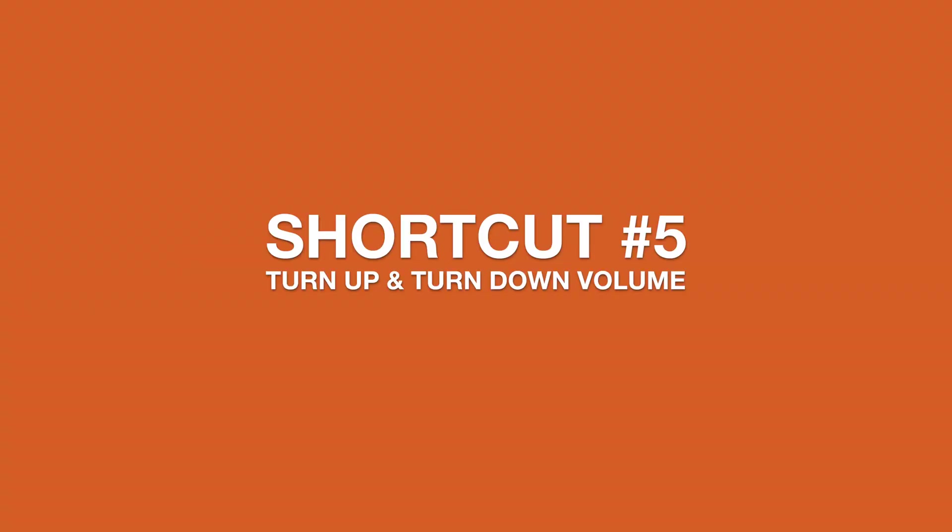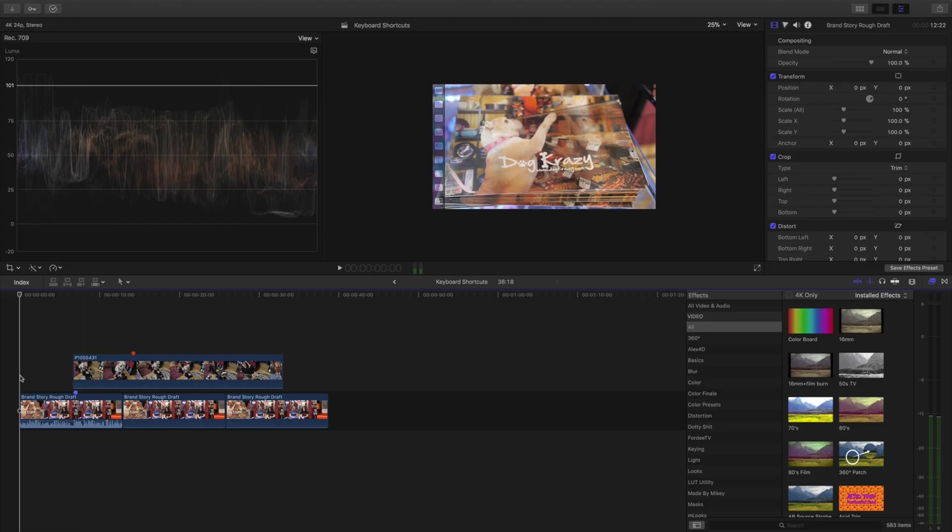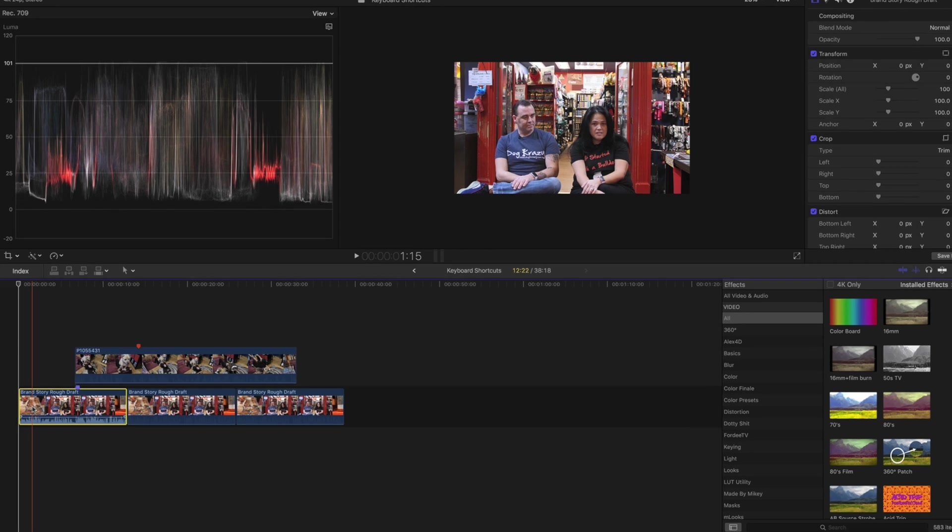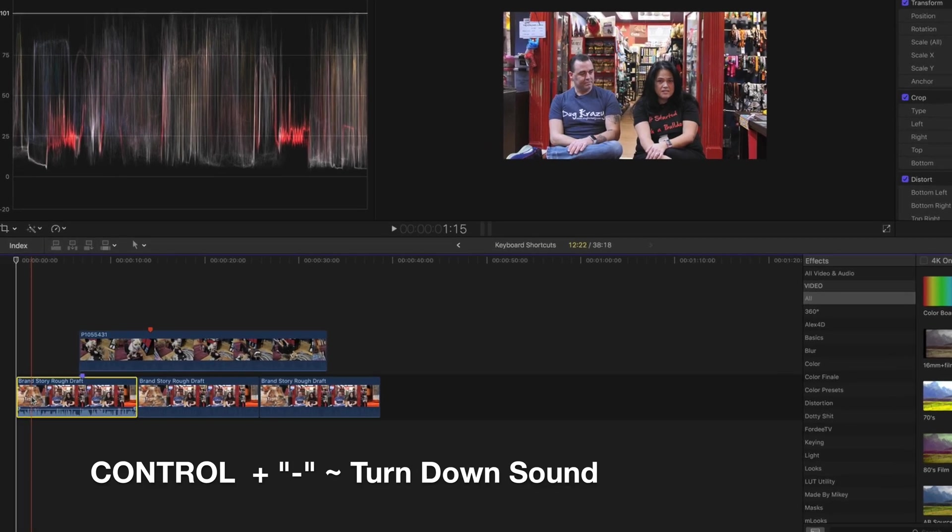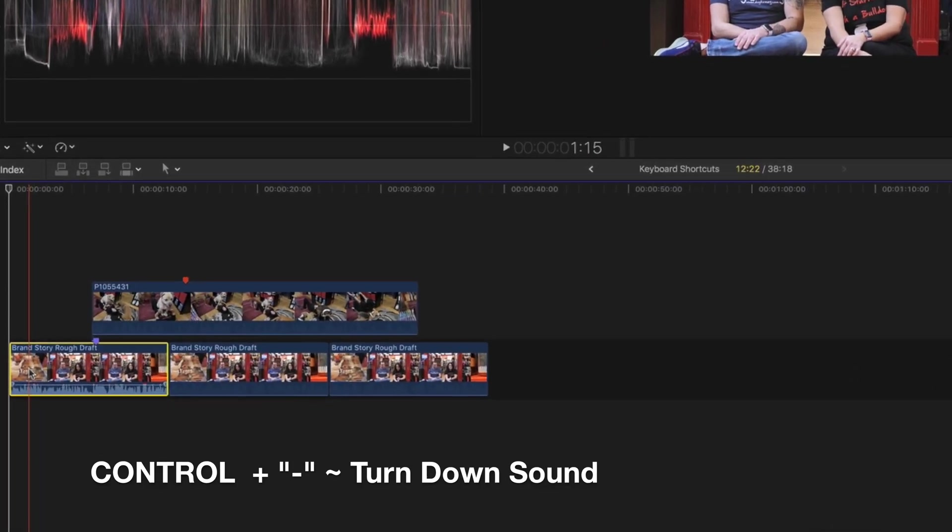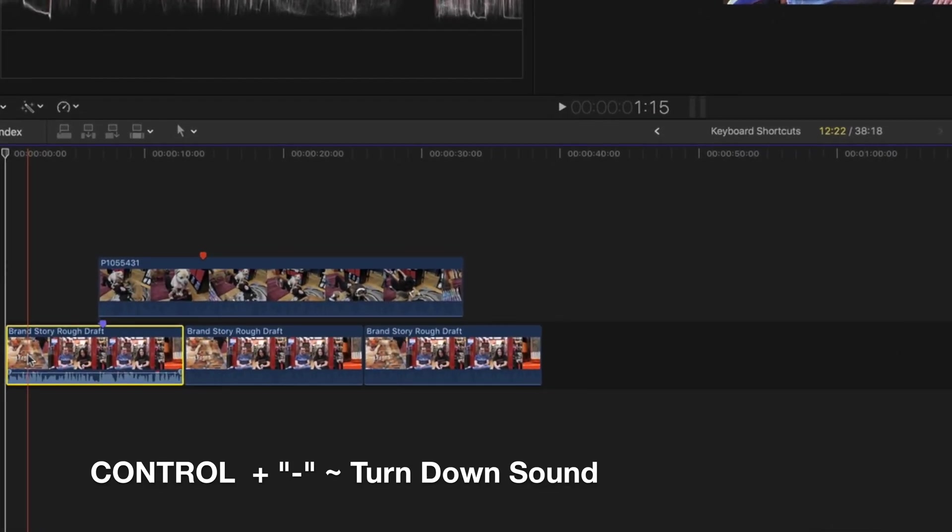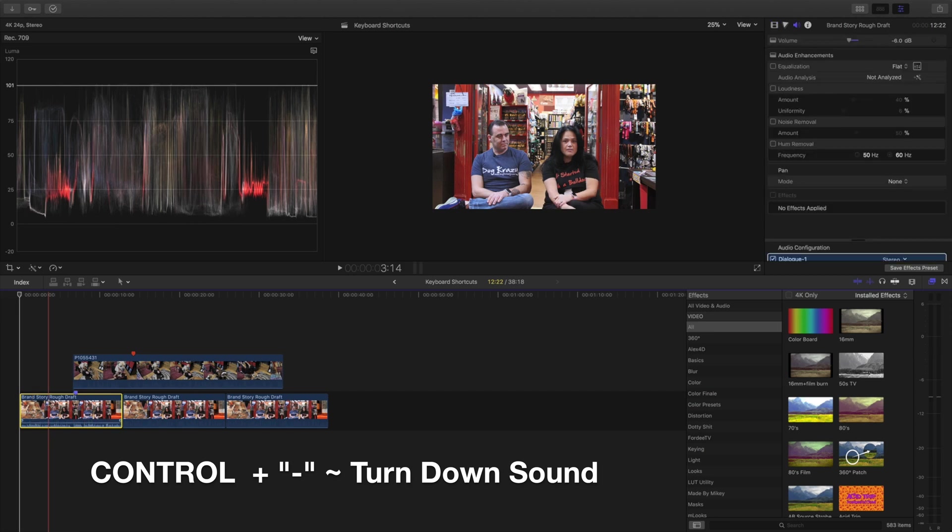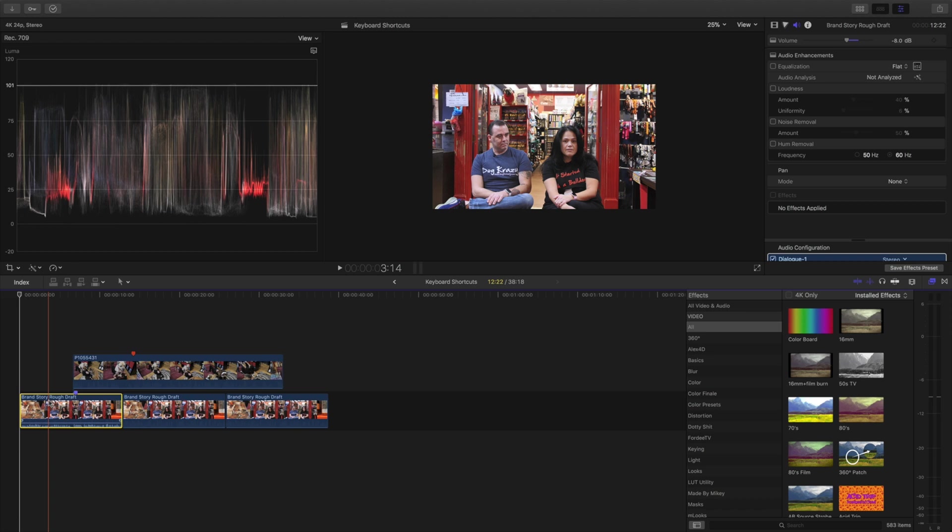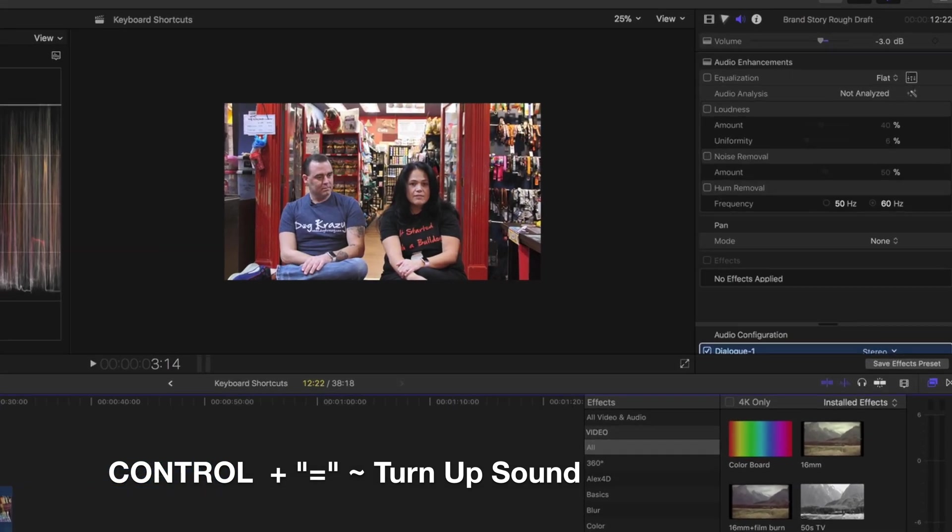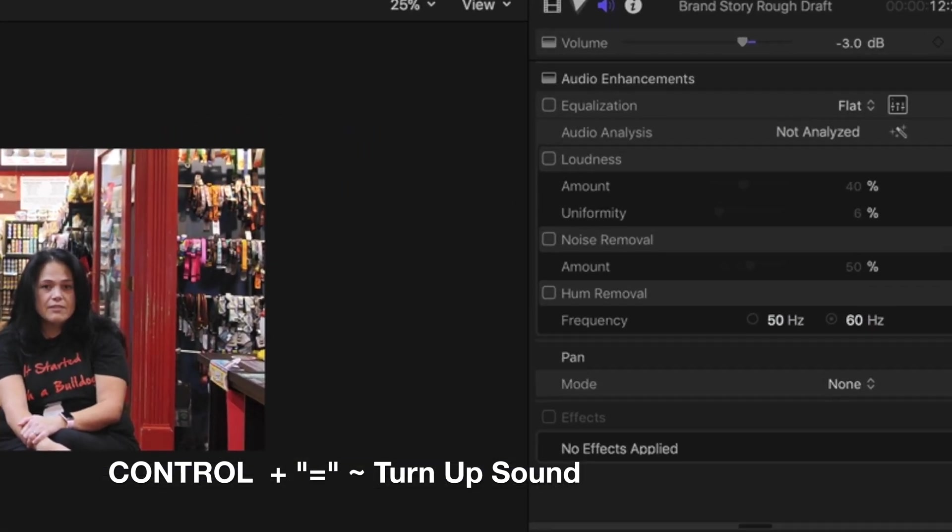Next tip, let's say we want to turn up or turn down the volume. You select your clip and hold down the Control button and hit the negative button so you can decrease the sound one decibel at a time. If you want to turn things up, we're going to hold the Control key and hit the equal sign and that will increase a decibel each and every time.